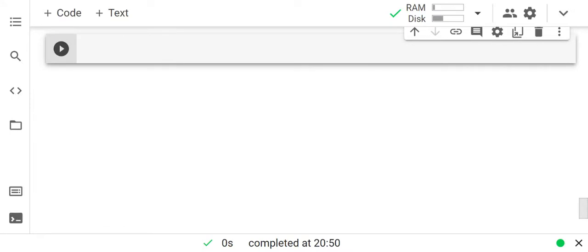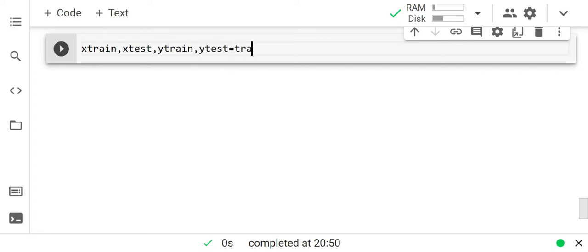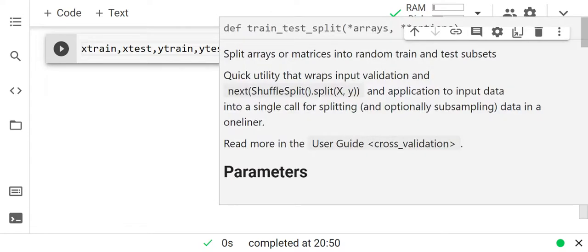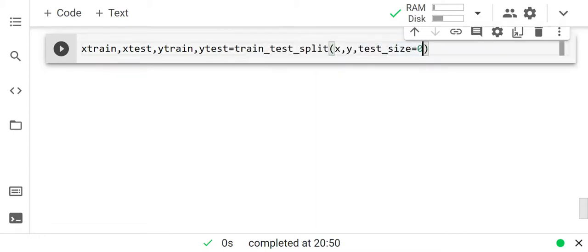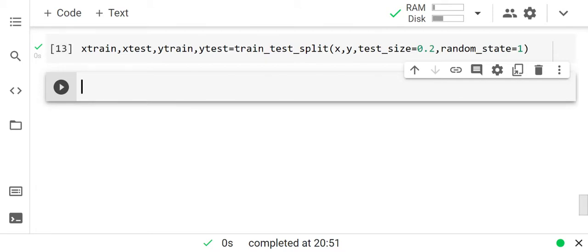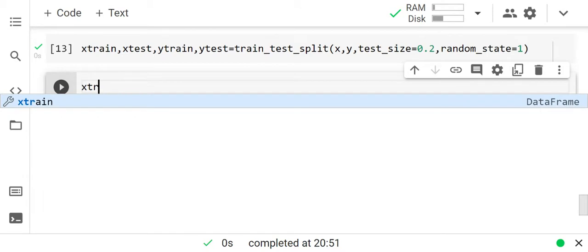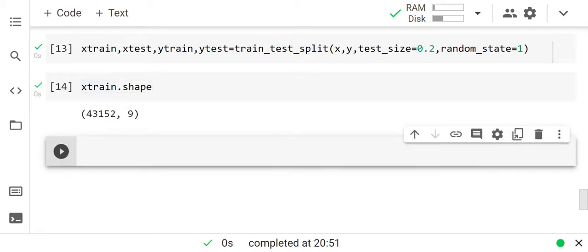The next step is to divide our dataset into training and testing data. x_train, x_test, y_train, y_test = train_test_split(x, y, test_size=0.2, random_state=1). Let's look at the shape of x_train. X_train has around 43,000 rows and 9 columns.